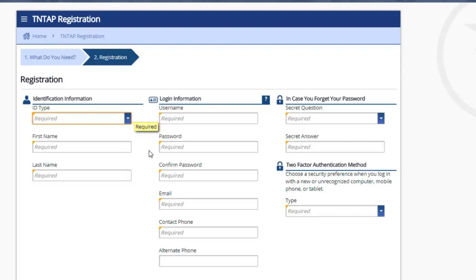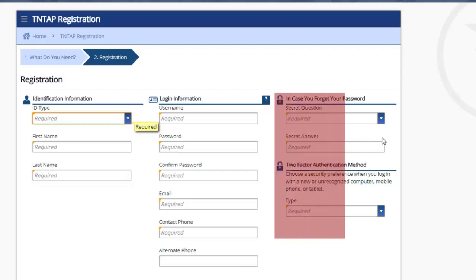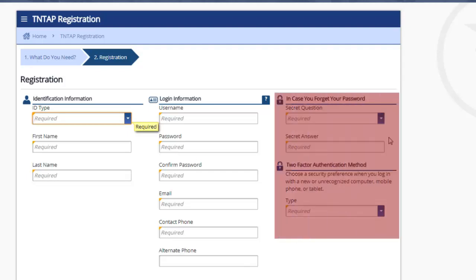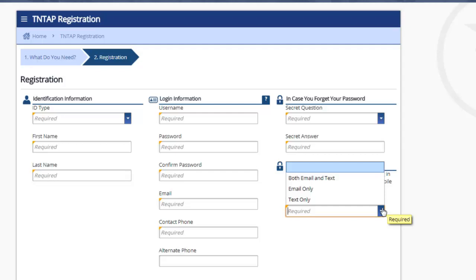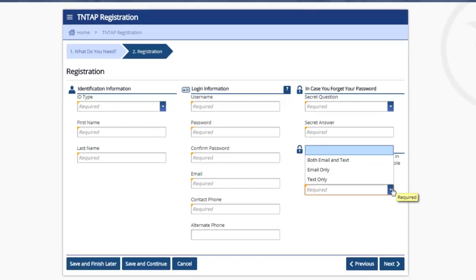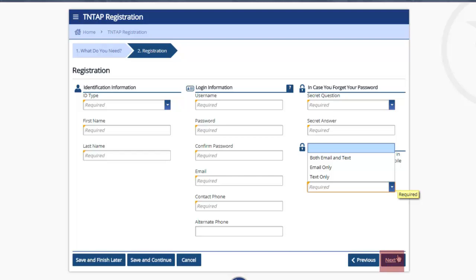After this, you will go to the column on the right for selecting a secret question and answer that allows you to gain access if you lose your password. You will also select a two-factor authentication in order to provide information regarding your email or text for password purposes as well. Once this information is complete, you will click Next and go to the next page.